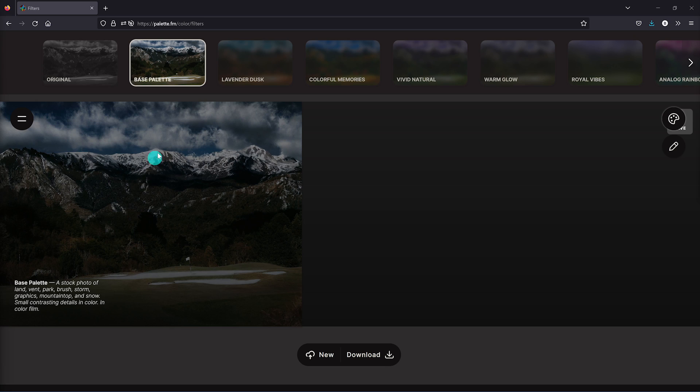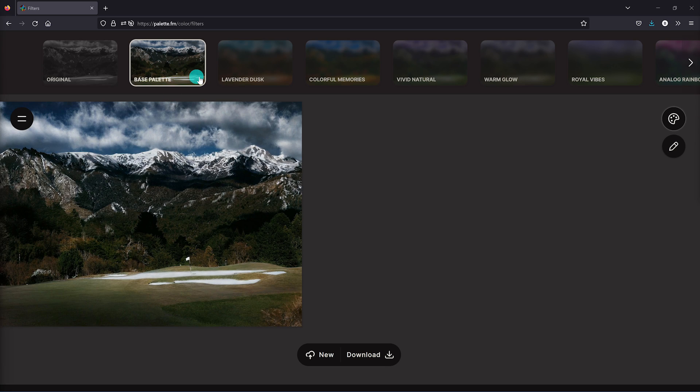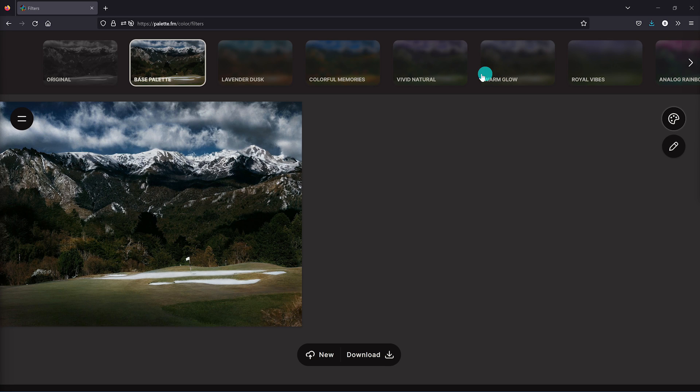Along the top, there's other filters you can play around with using the data it extracted from the original black and white photo using different text. Let's try one out. Let's go with colorful memories to see what that looks like.